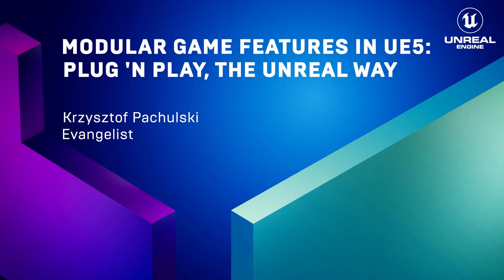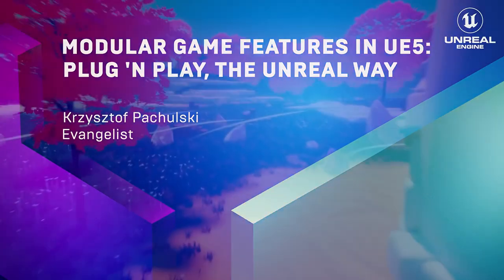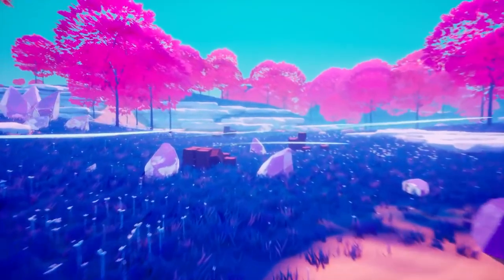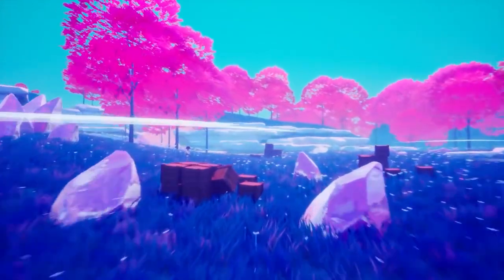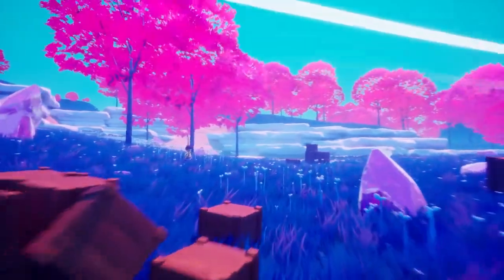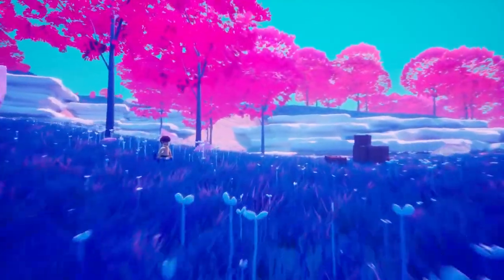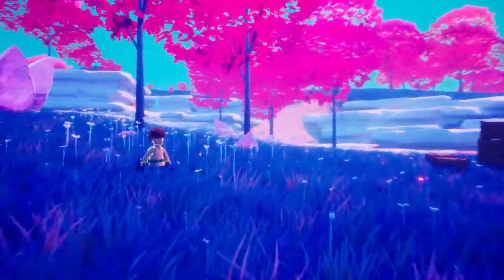Hi, my name is Krzysztof Pachulski. In this video I'll show you some great new modular gameplay features that are coming in Unreal Engine 5.